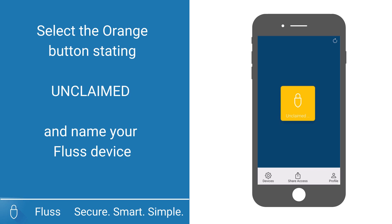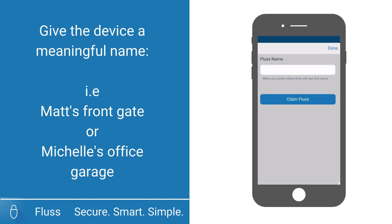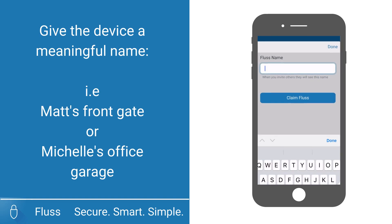Select the orange button and enter a name for the device on the form that appears. This name will be visible to anyone that you invite, so please give it a meaningful name, like Matt's front gate or Michelle's office garage.